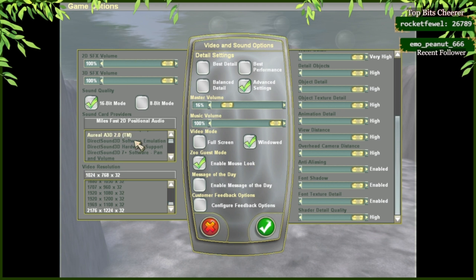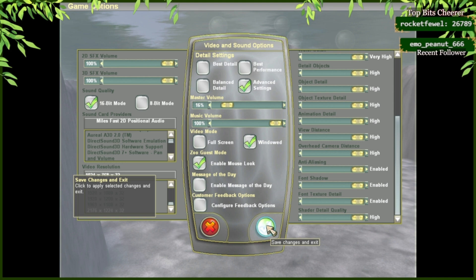After you've created all the settings that you think are going to fit best, click Save Change and Exit.